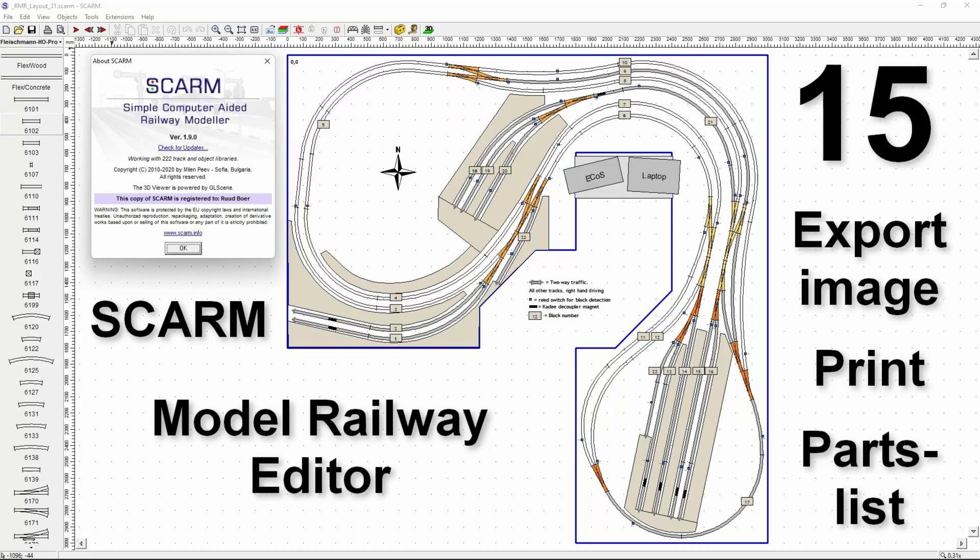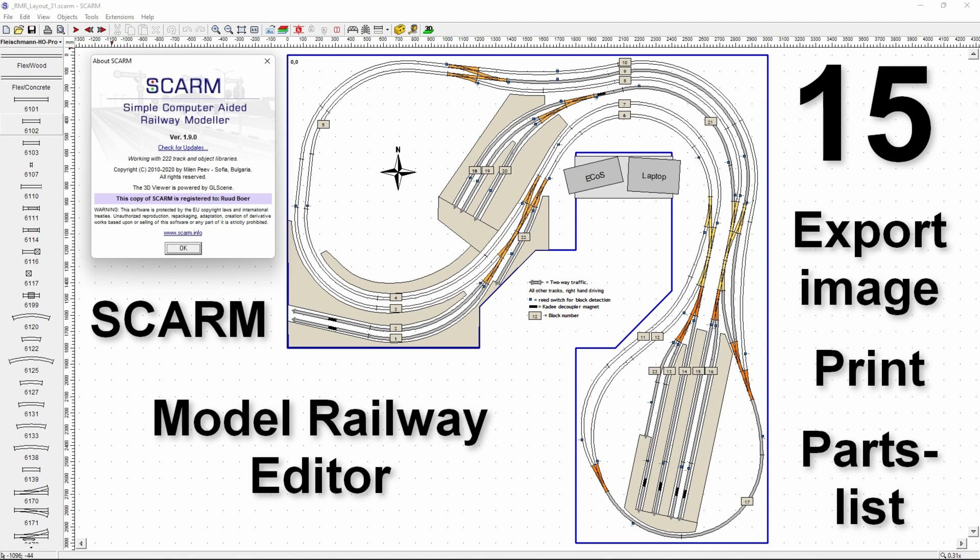Welcome to video 15 on the SCARM model railway editor. In this video we'll have a look at how we can create an image file from the design we made, or how we can print it, which could even be one-on-one to support laying the track. And we'll also see how we can create a parts list to order the parts at a shop.